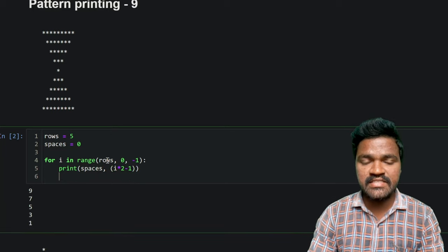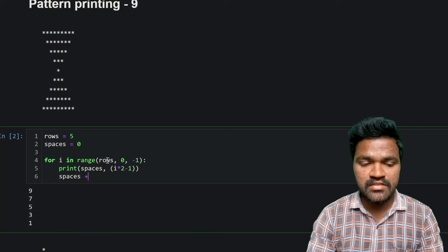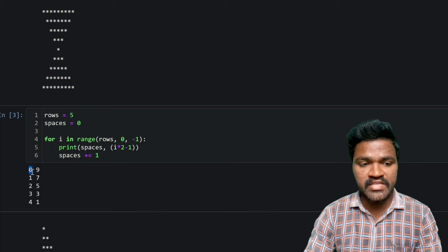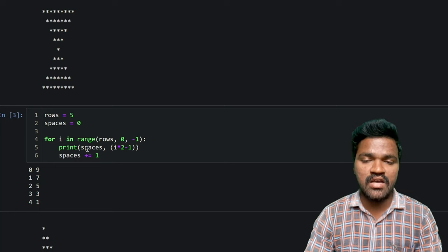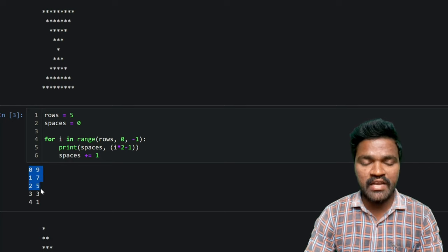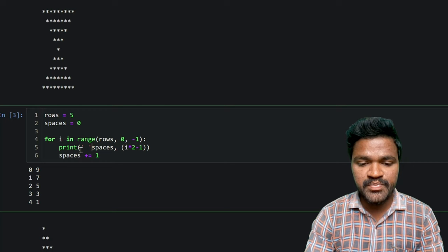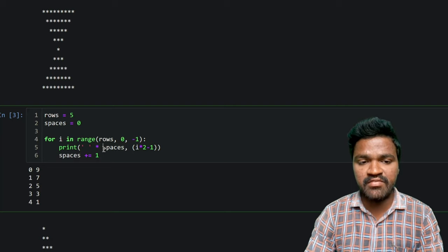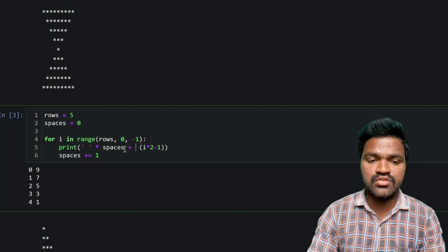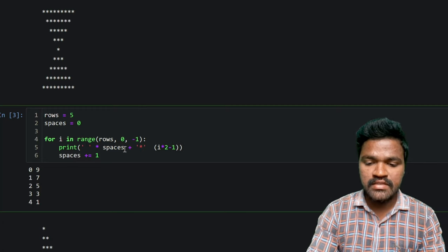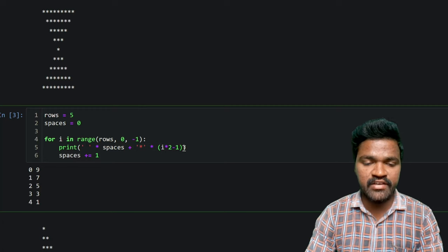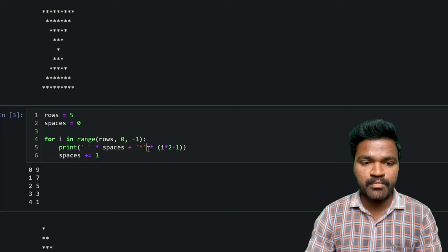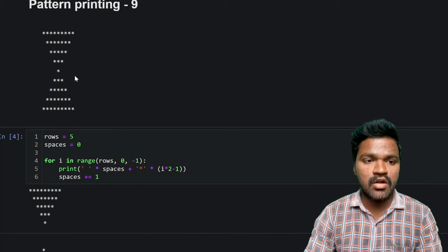The spaces are increasing on each iteration, so I will mention spaces += 1. By doing this, the spaces will be incremented on each iteration. If I execute, I get space variable values zero, one, two, three, four. Now I will replace values with the actual pattern. I multiply the space string by the spaces variable — this is string multiplication. Then I concatenate this with the star string, which is multiplied by the pattern formula i*2 - 1. By combining spaces and stars using string concatenation, we generate the pattern. If I execute this, I get the result of the downward pyramid.